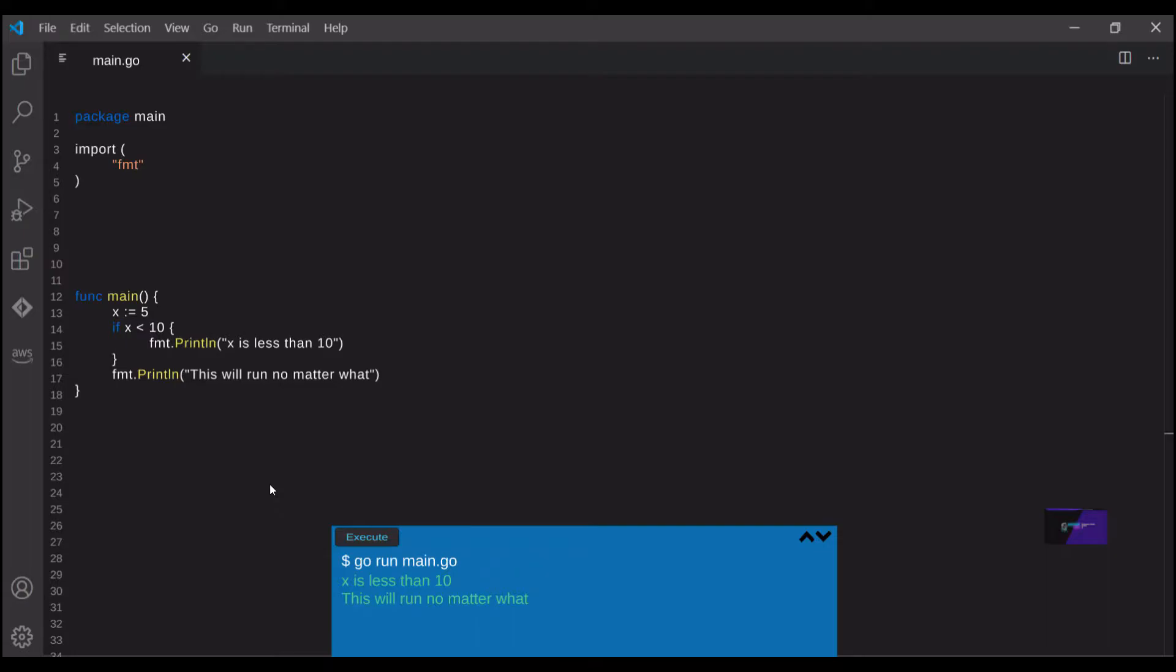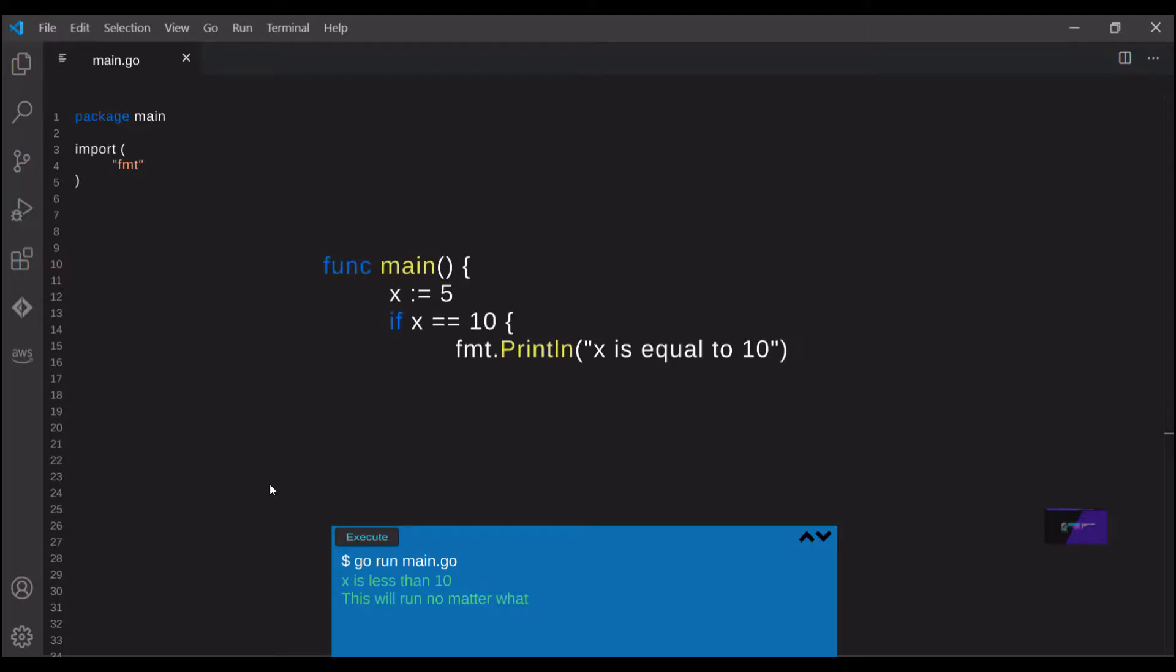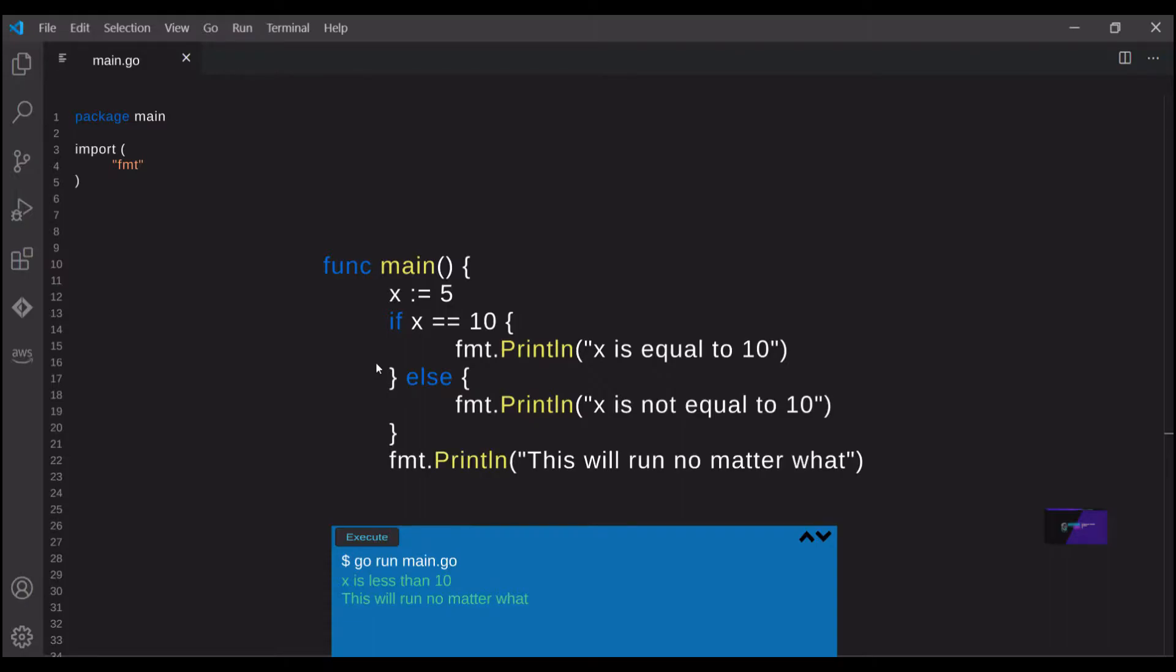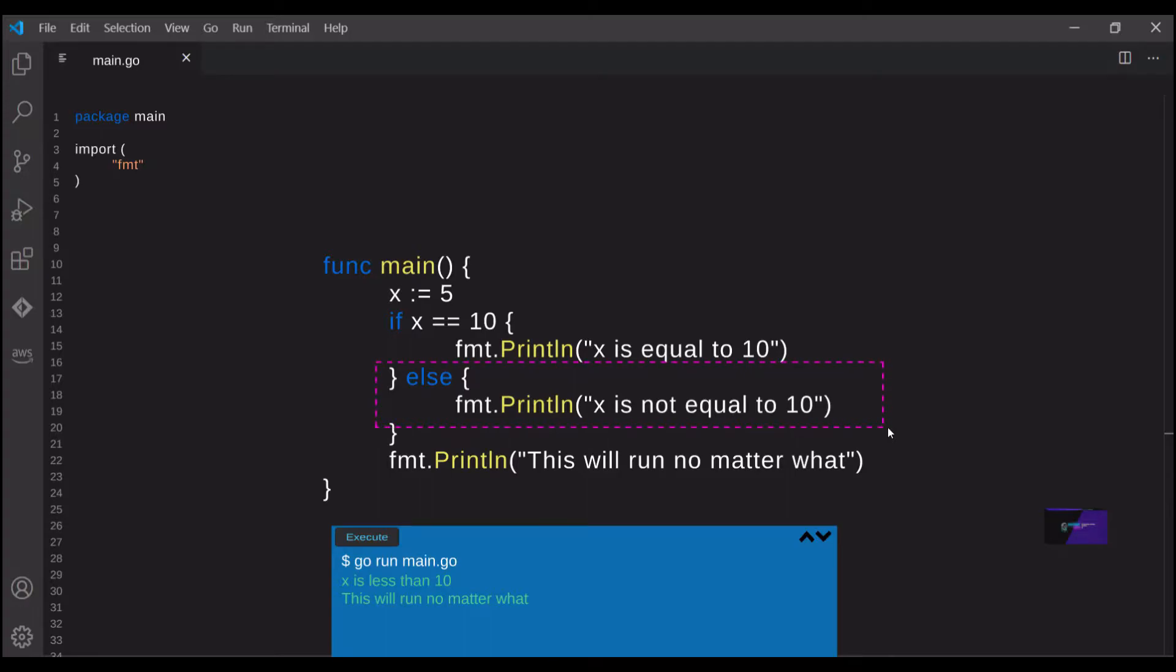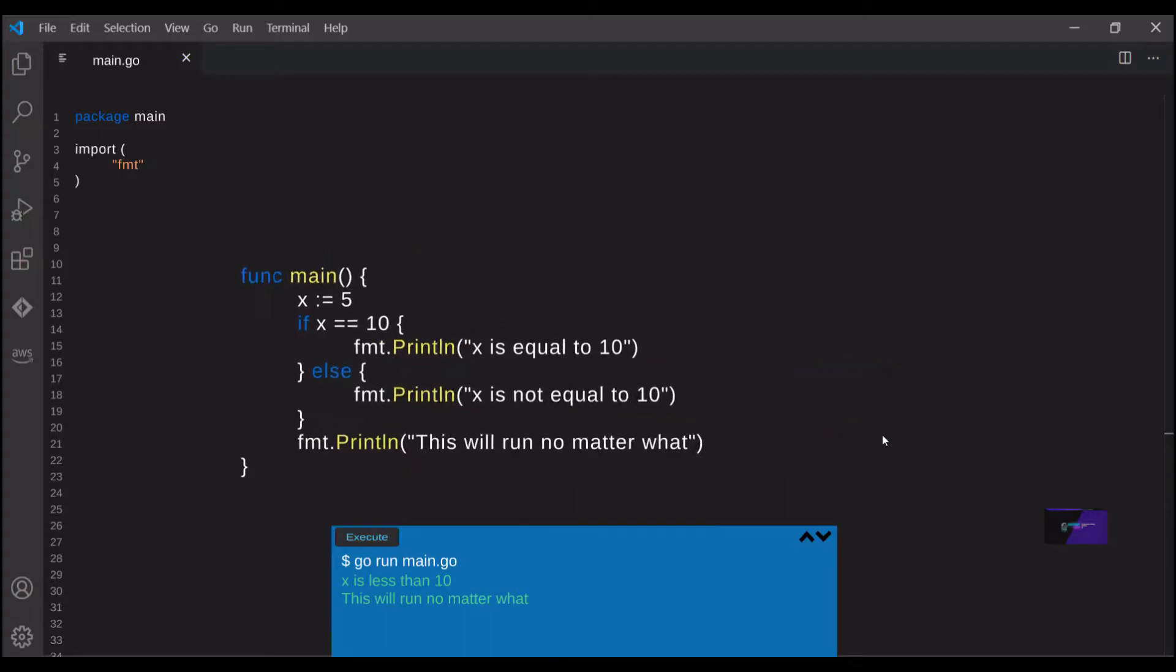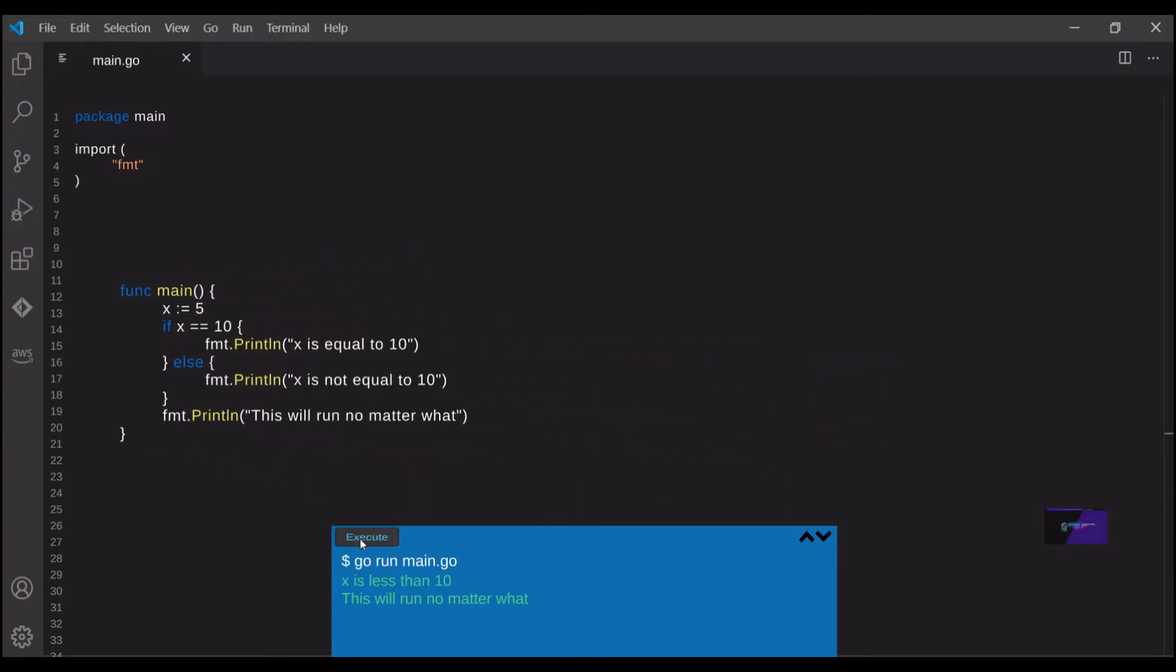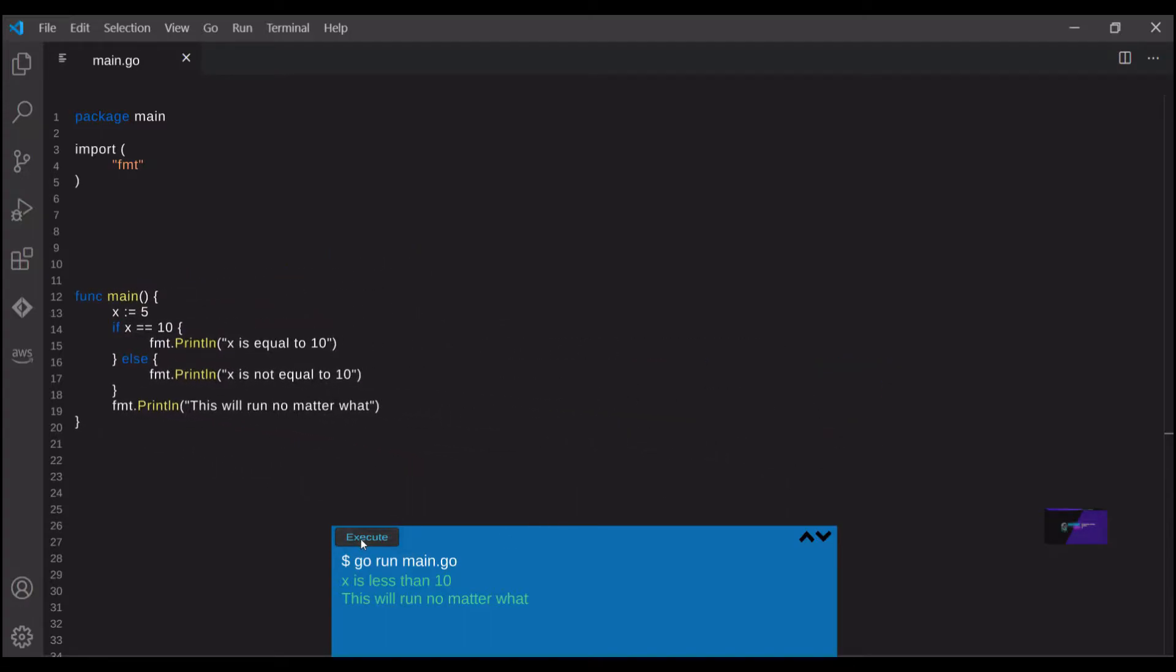Let's see what that looks like with an else statement included. Now this is a really similar example, but when we add an else statement, we're saying that if the if statement is not executed, then we want to execute the code in the else block. Again, after those conditions are evaluated, normal code execution resumes. And we can see here that the code within the else block was successfully run.